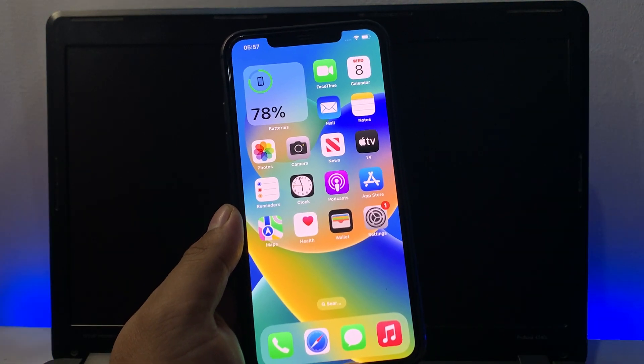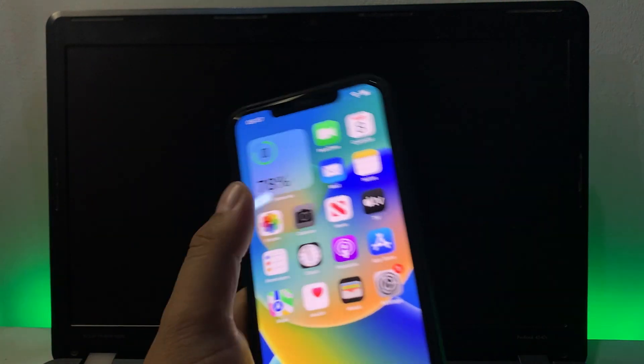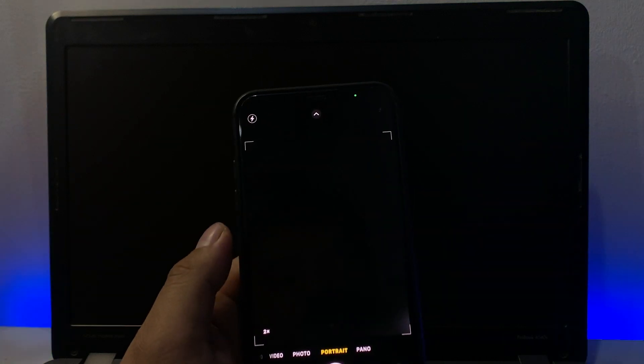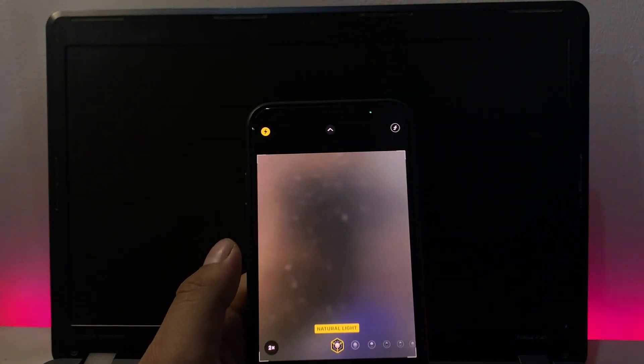So guys, without wasting your time, let's start this video. You can see on screen — I am using iPhone 11 Pro Max and the portrait zoom is not working. So guys, how to fix this issue.